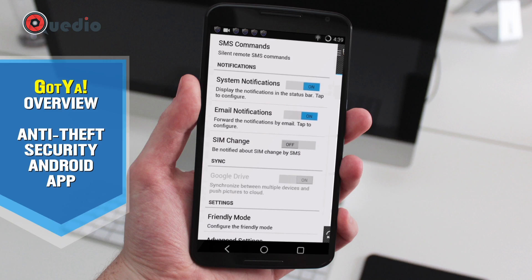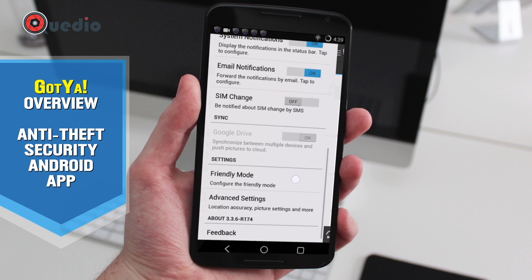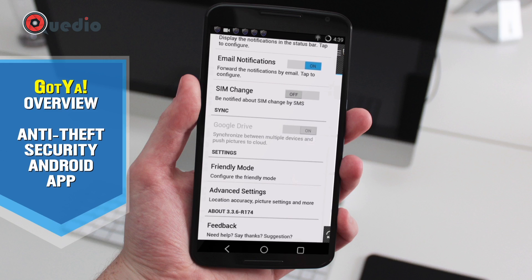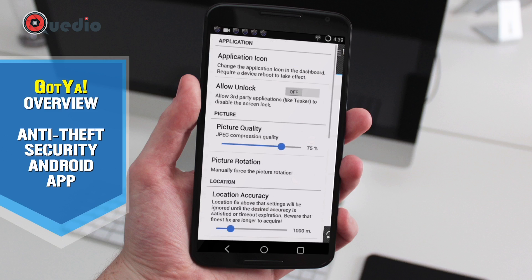We also have SIM change notification — if anyone changes the SIM, we can get a notification via SMS to the remote device. That's really great. I haven't set it up yet. Let's get into the advanced settings.